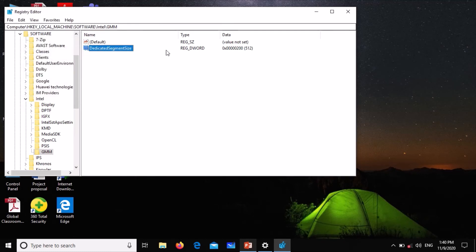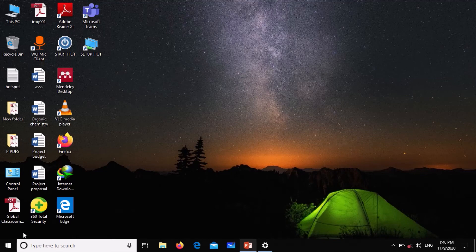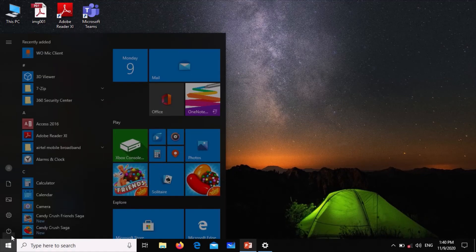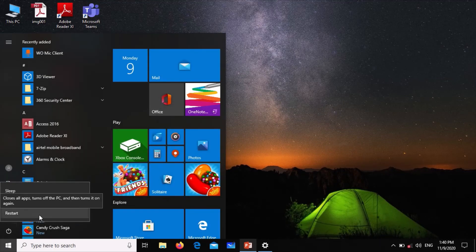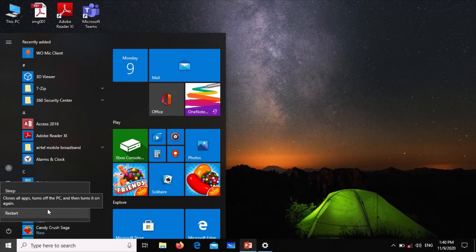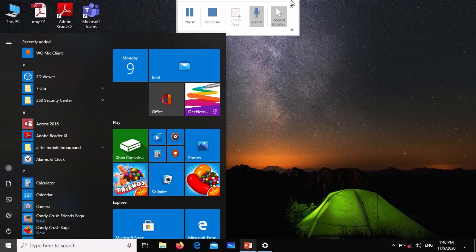When you do that, close that and then restart your machine. If you don't restart the machine, the changes will not take effect. You have to restart the machine and you can then check the video memory again.